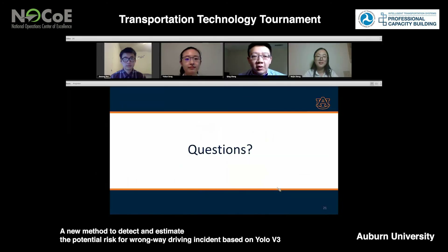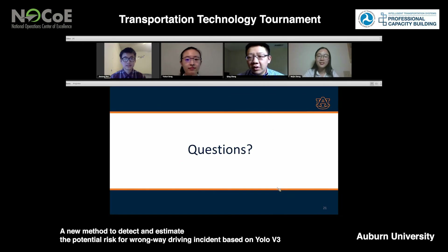That's all for our presentation. Thanks for listening. If you have any questions, please feel free to ask. Thank you.